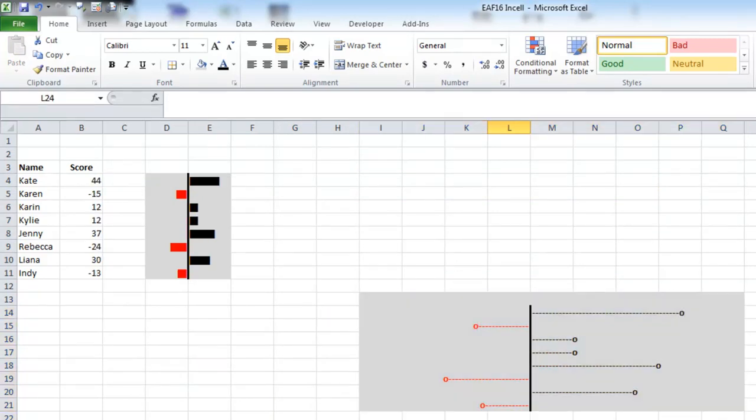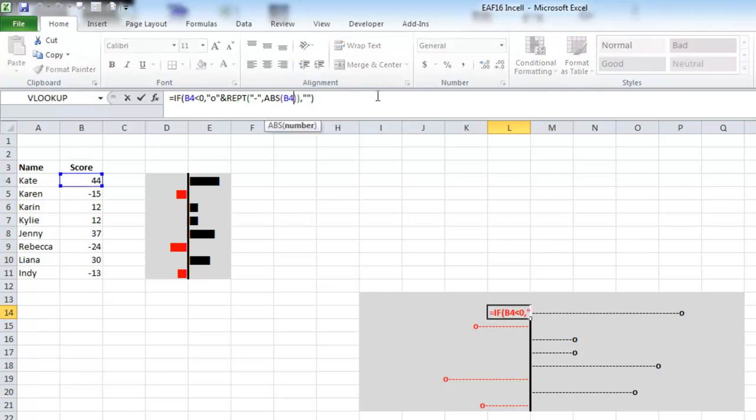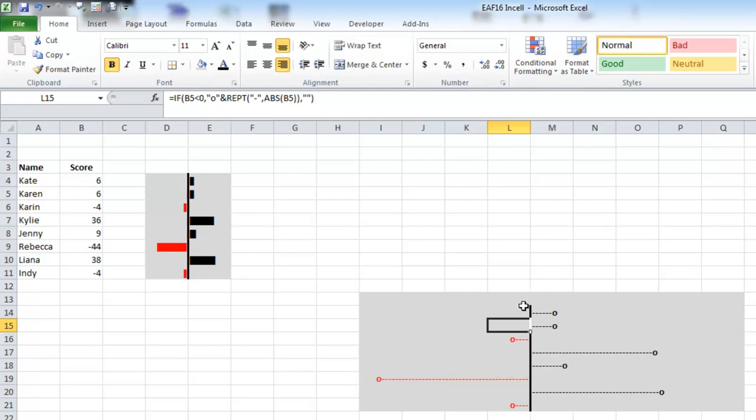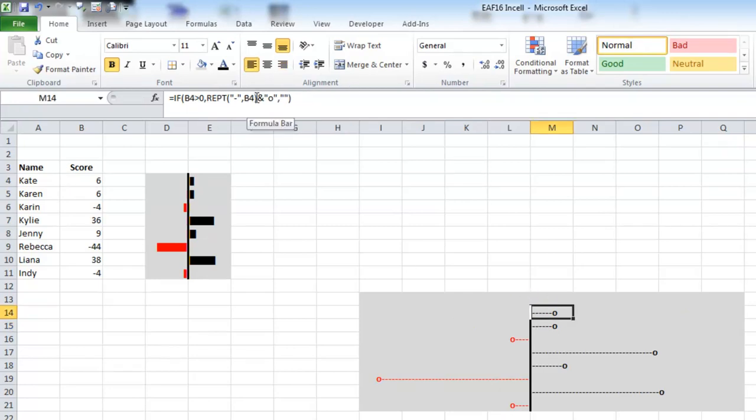You can do a little bit of a modification to the formula. Instead of doing just the number, you might divide it by 25, for example. And that just makes everything a little bit shorter.